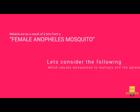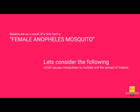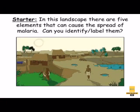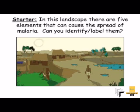Malaria has its source from the female mosquito. Let's consider the factors which cause mosquitoes to multiply and the spread of malaria. There are five elements that can cause the spread of malaria. Can you identify them?